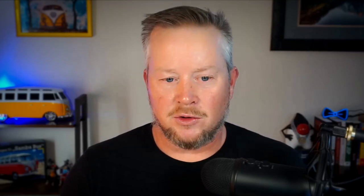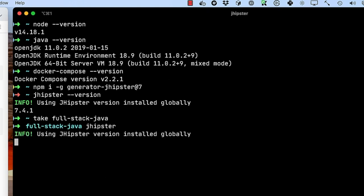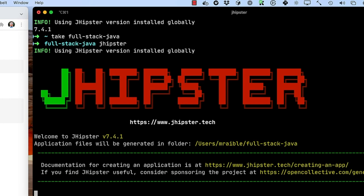You can make a directory full-stack-java app or directory, cd into it. You can also use the take command, full-stack-java, and it cds into it for you. And then you can run jhipster. This will prompt you for a whole bunch of options.